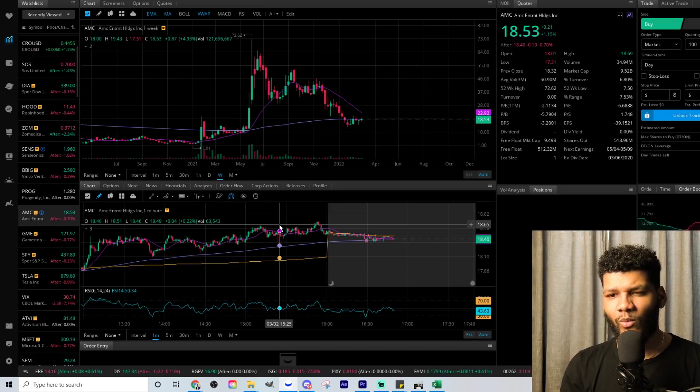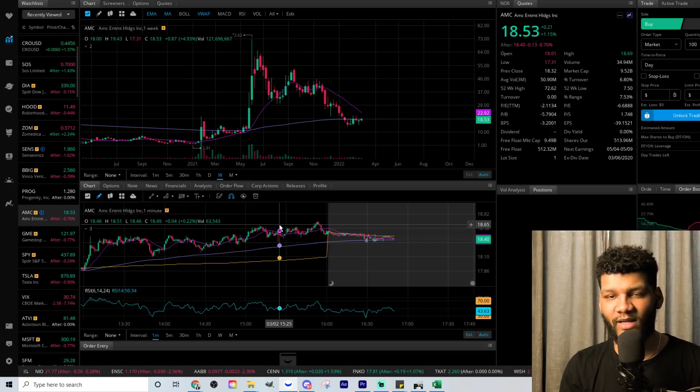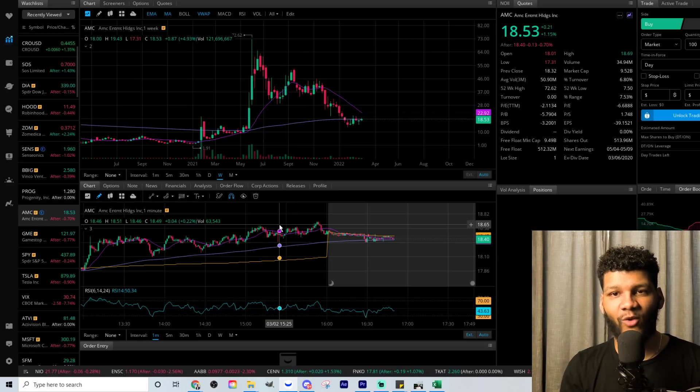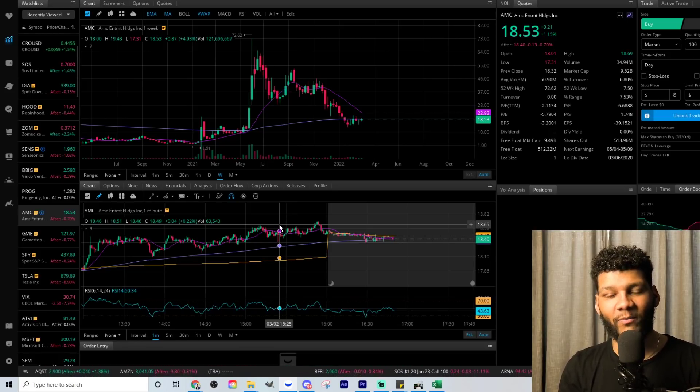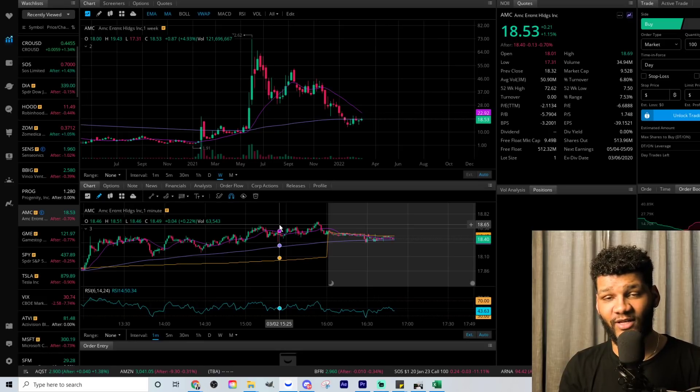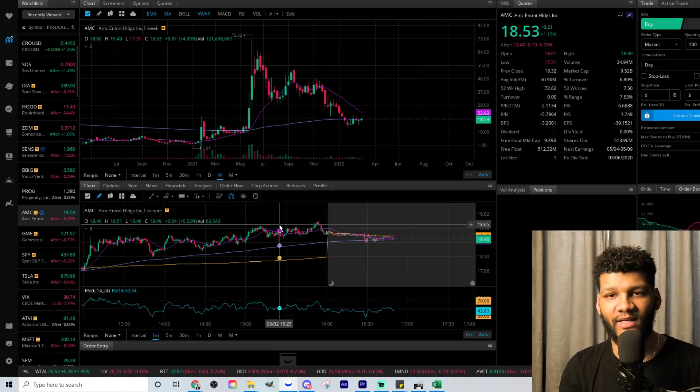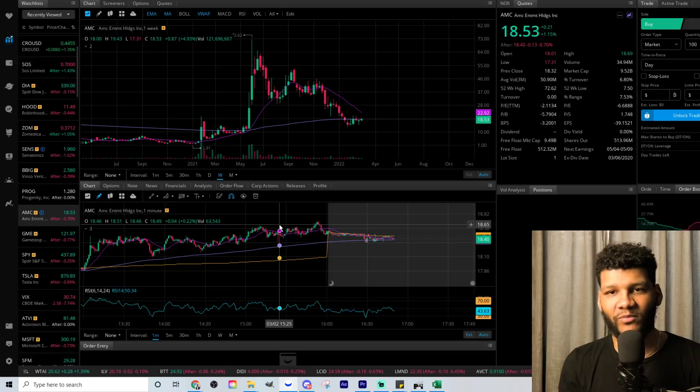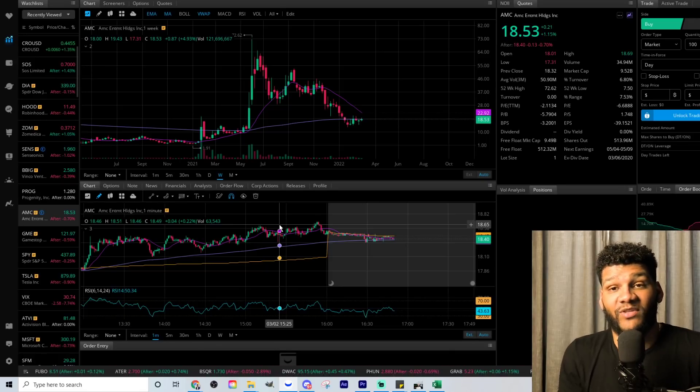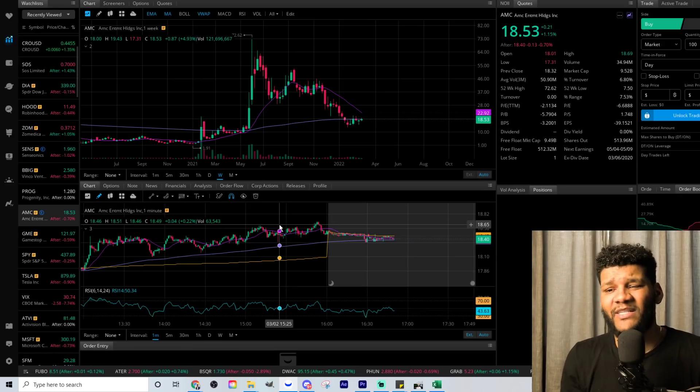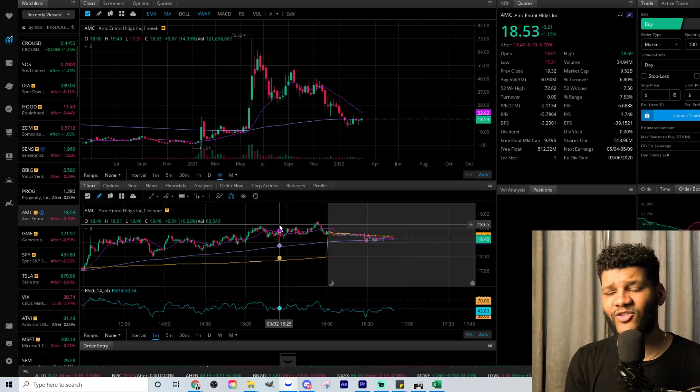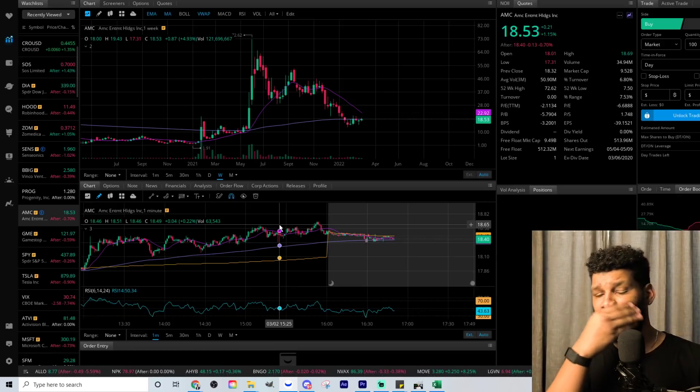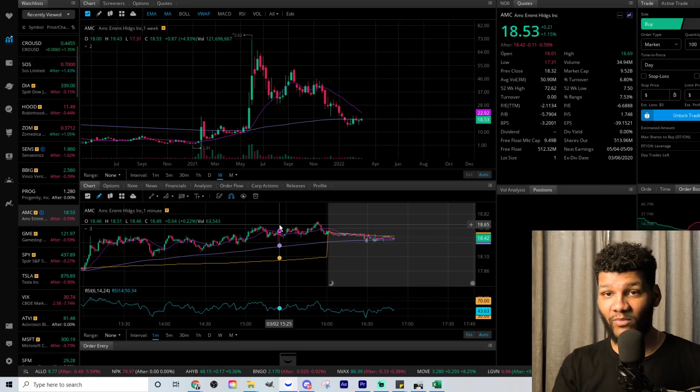But what we need to understand is what does that really mean, right? 90% held by retail traders. That means that we are buying and we are holding the position and then people are buying more as it is falling.